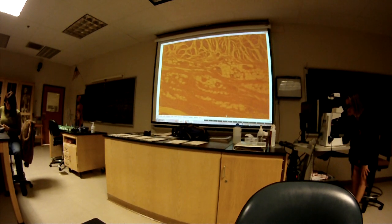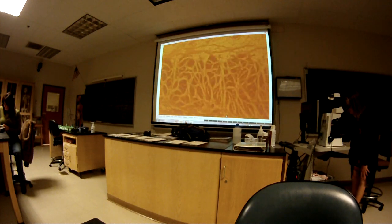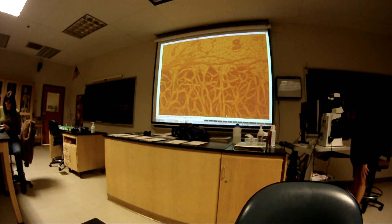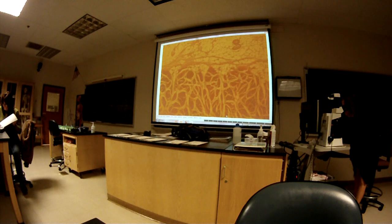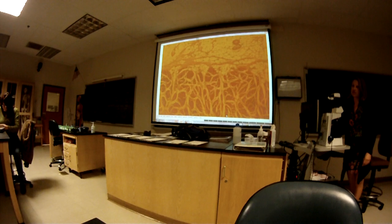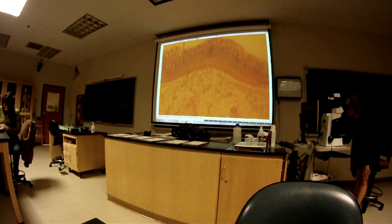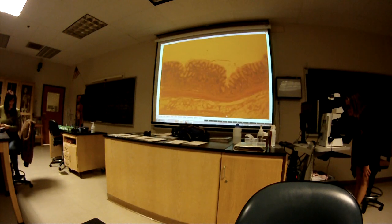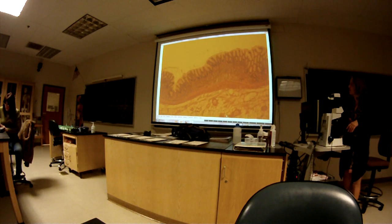On the slide, it doesn't say muscularis externa on your label, but you need to identify all four of those main layers on every slide. Every slide — you need to identify all the organs and all four main layers, unless I tell you otherwise, like on the stomach: no cerosa.